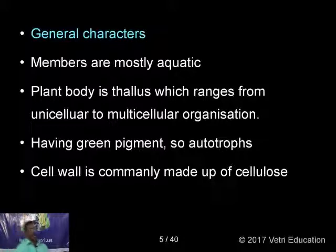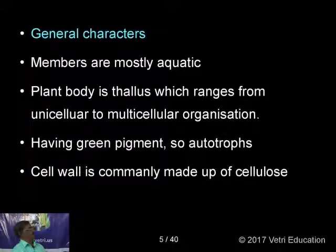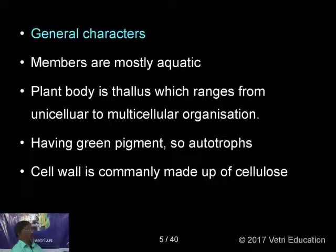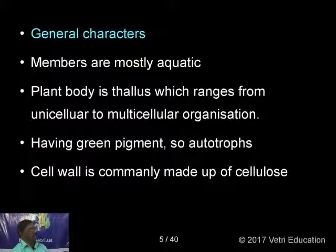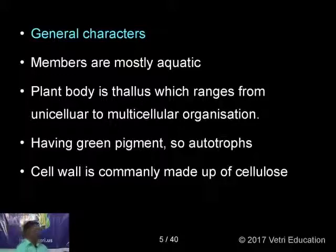General characters of algae: The plant body is a thallus, ranging from unicellular to multicellular organization — from unicellular forms like Chlorella or Chlamydomonas to multicellular macrophytic forms like Laminaria, Sargassum, and Fucus. Algae have green pigment, so they are autotrophs. The cell wall is commonly made up of cellulose, which differentiates algae from fungi, where the cell wall material is chitin.